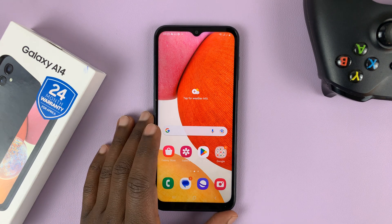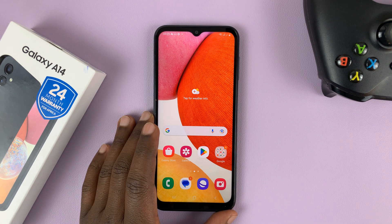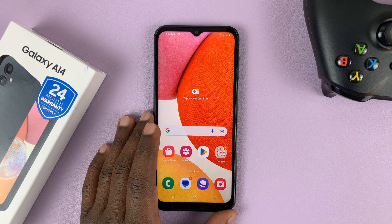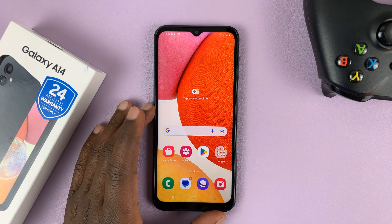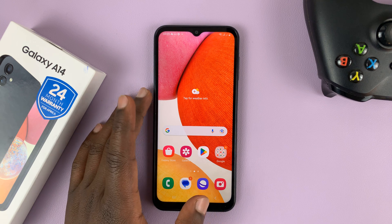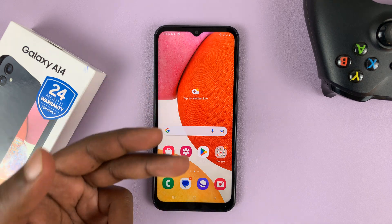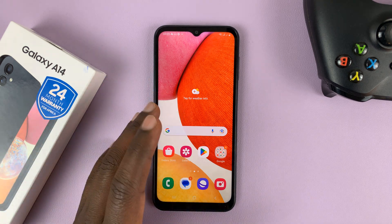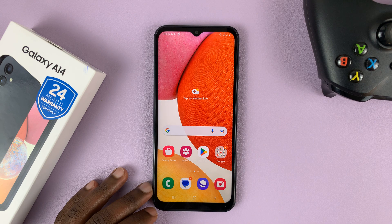I have the Samsung Galaxy A14, and in today's tech tip, I'll be showing you how to use apps in split screen mode. This is a form of multitasking where you can have two apps being used at the same time in a split screen environment.